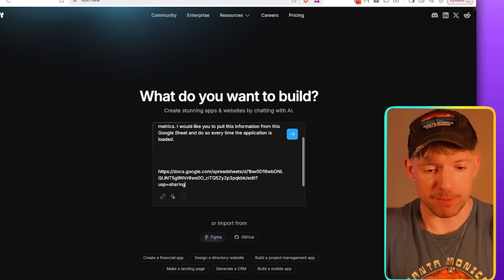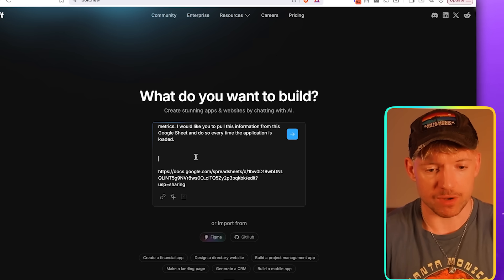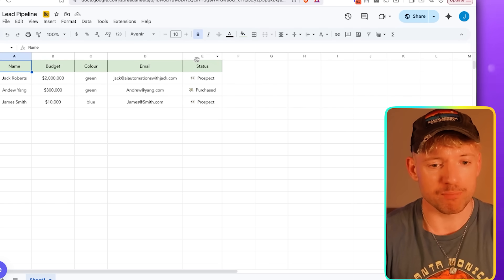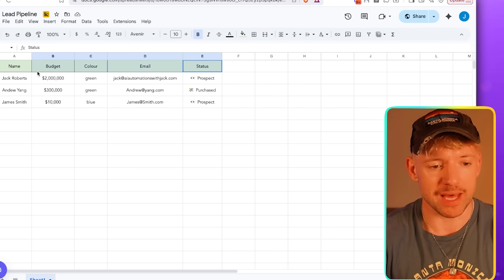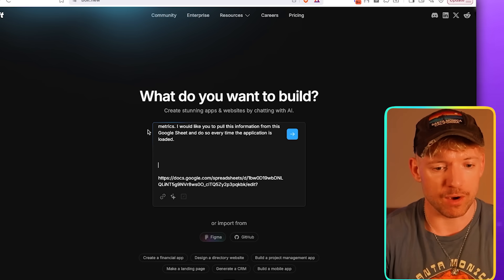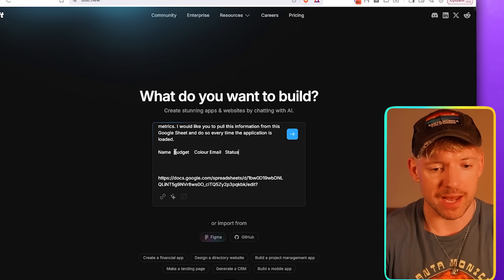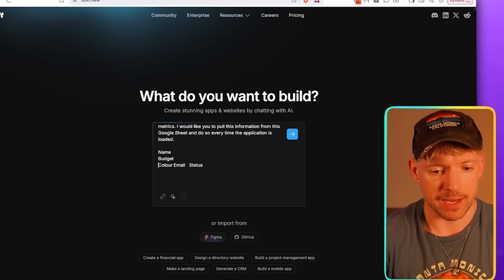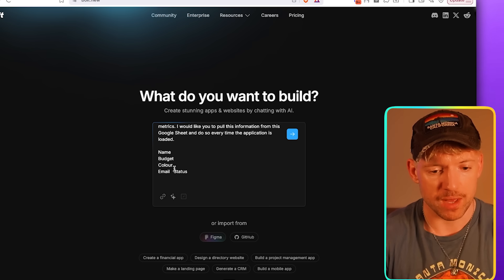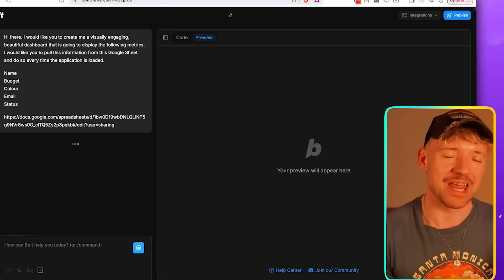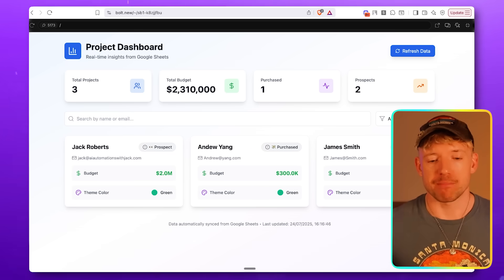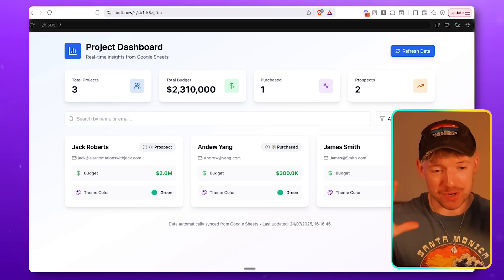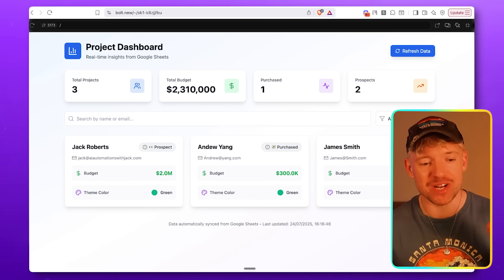Then we go over to Bolt, and we're going to give it the following prompt. Hey there, I would like you to create me a visually engaging, beautiful dashboard that is going to display the following metrics. I would like you to pull this information from this Google Sheet and do so every time the application is loaded. We pipe in the Google Sheet doc, copy the headers, add some beautiful color, some detail. Once that's done, we hit enter, and let Bolt do the work in the background.